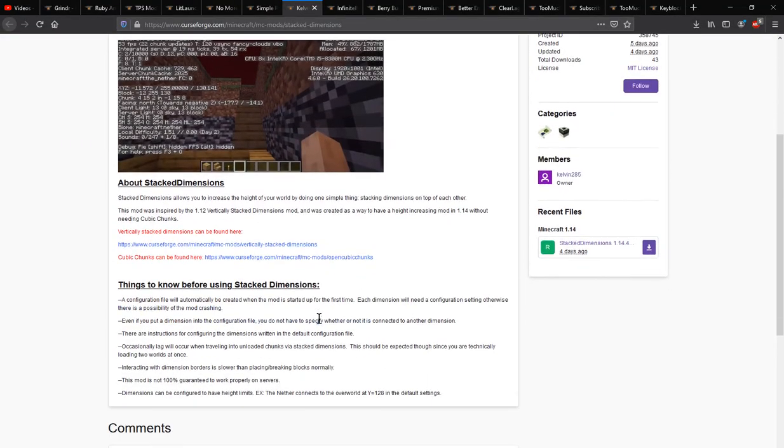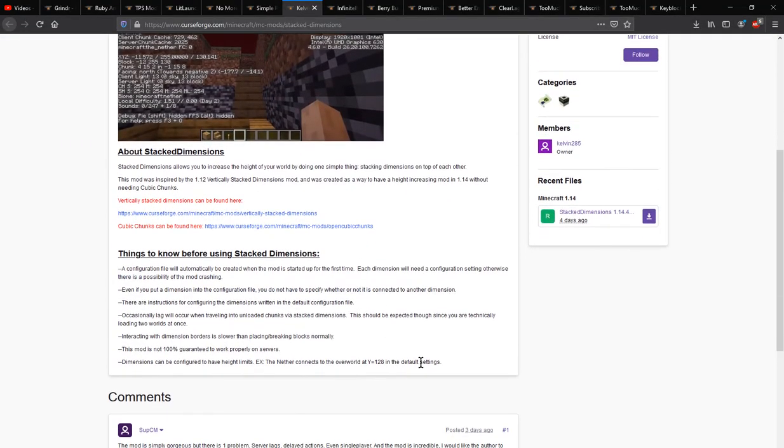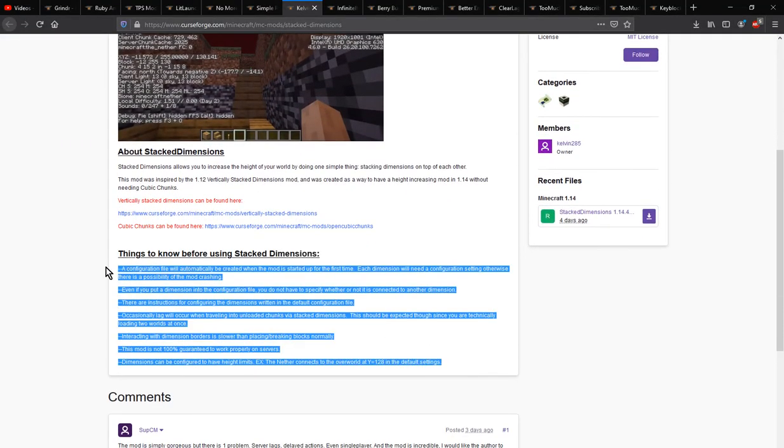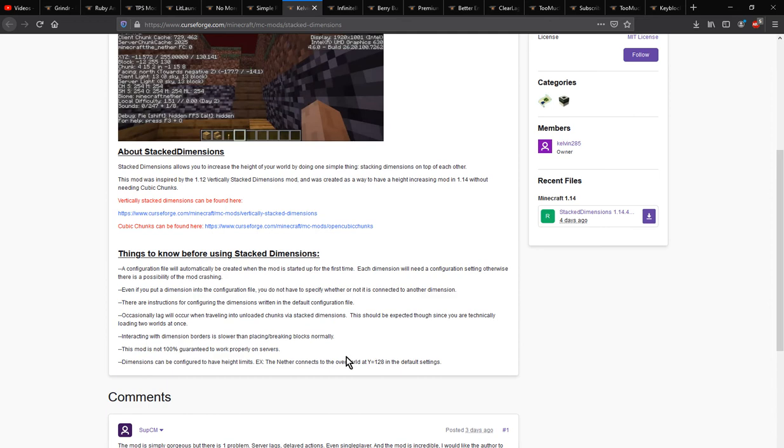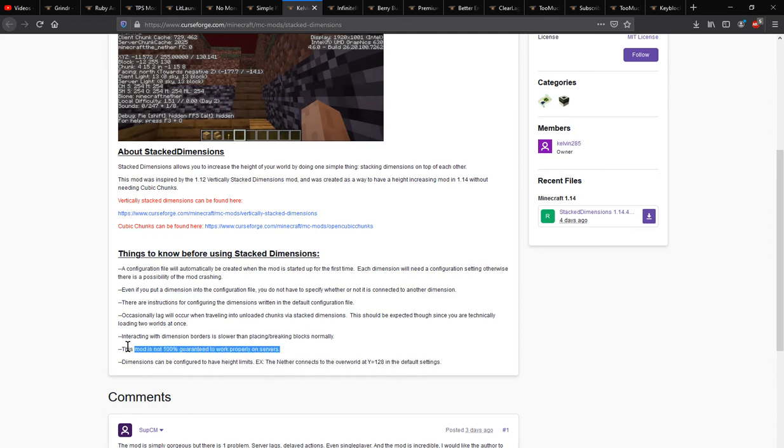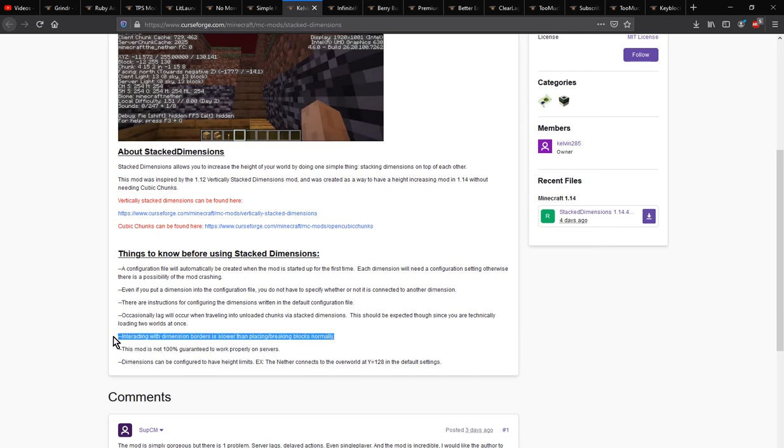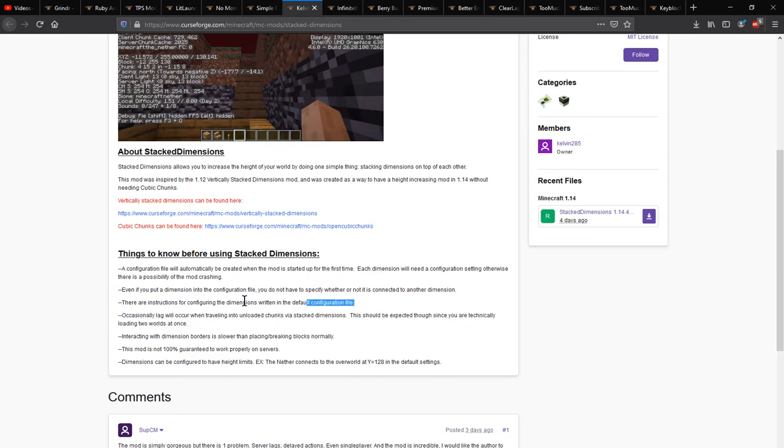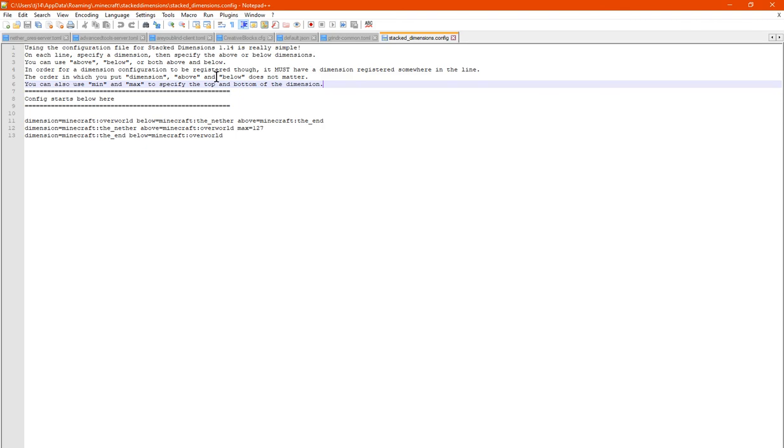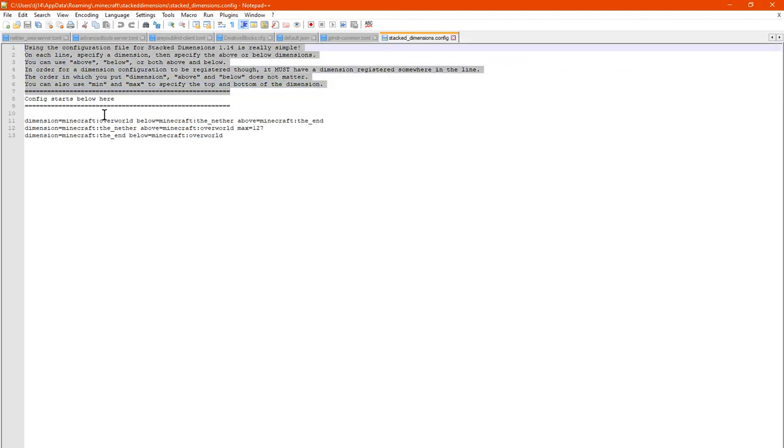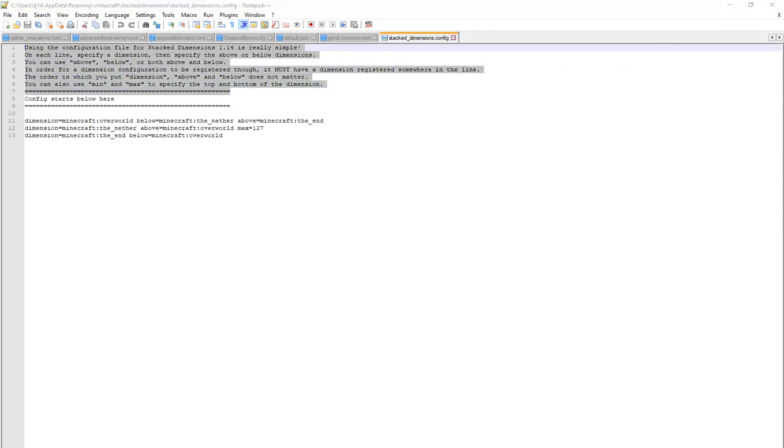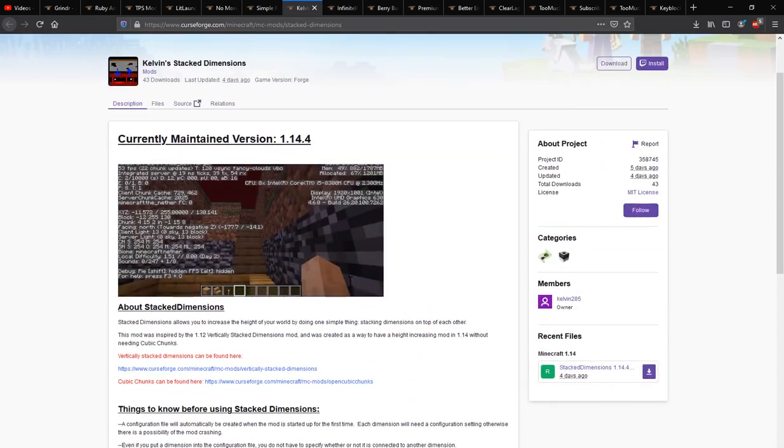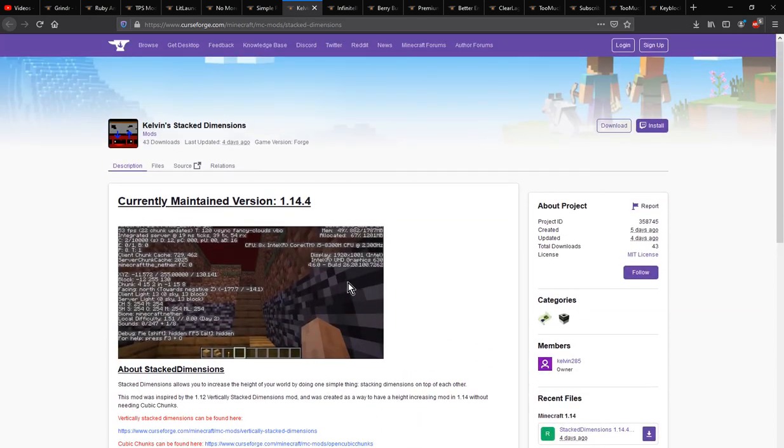Other than that though, I think that's about it. There's a bunch of information here detailing how the Overworld and Nether connect. The mod isn't guaranteed to work on servers, interacting with borders can be slow, there can be lag. The instructions are in the config which you can see at the top here. That's pretty much it. Otherwise, thanks so much for watching and goodbye.